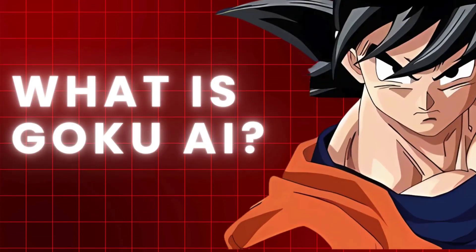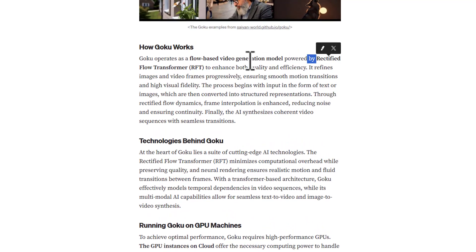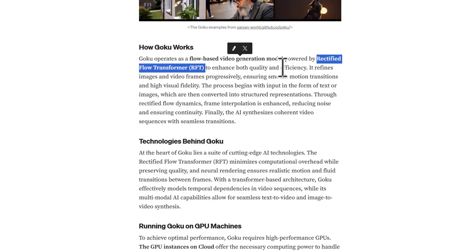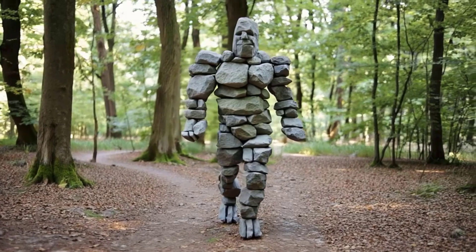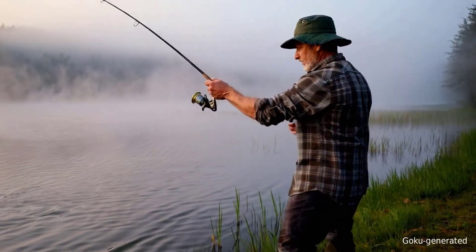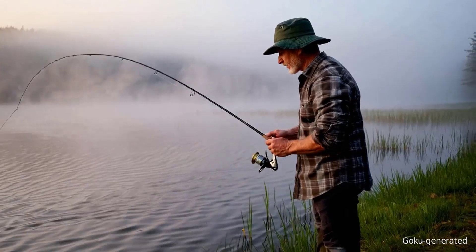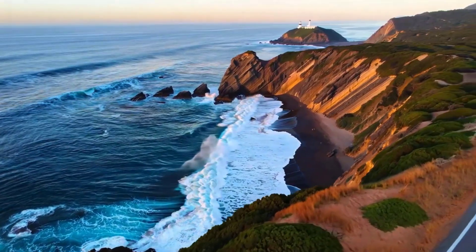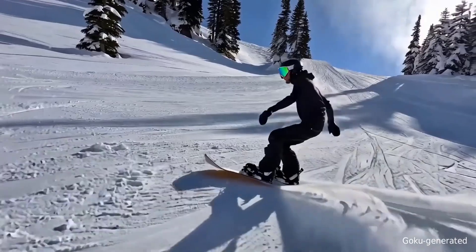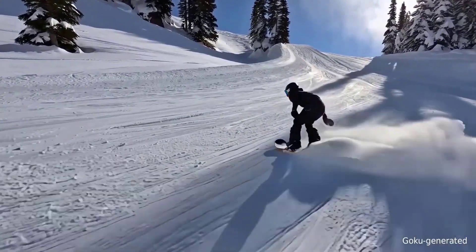What is Goku AI? Goku is an AI-powered image and video generation model that uses a technique called rectified flow to create lifelike visuals. Unlike conventional AI video generators that often produce stiff and unnatural animations, Goku predicts motion more accurately, ensuring smooth transitions between frames. The AI model is designed to generate videos from a single image, allowing users to create animations effortlessly.